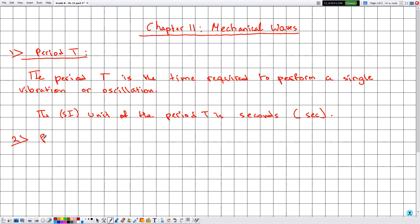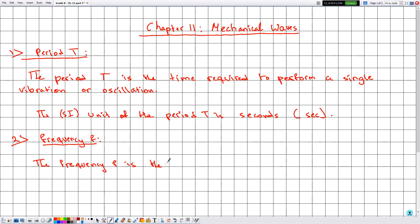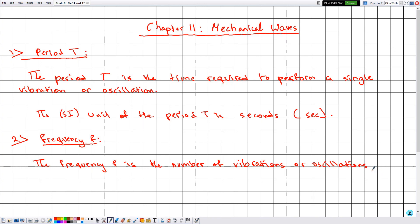Section number two is the frequency, denoted by small f. The frequency f is the number of vibrations — or oscillations — performed by the wave in one second.